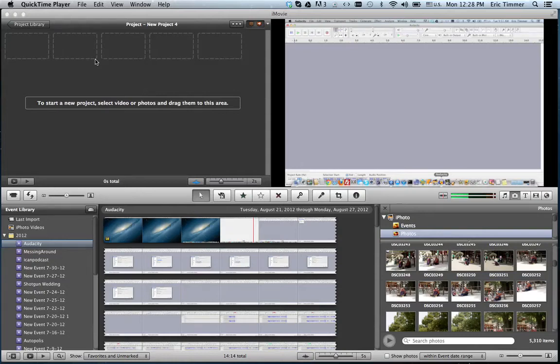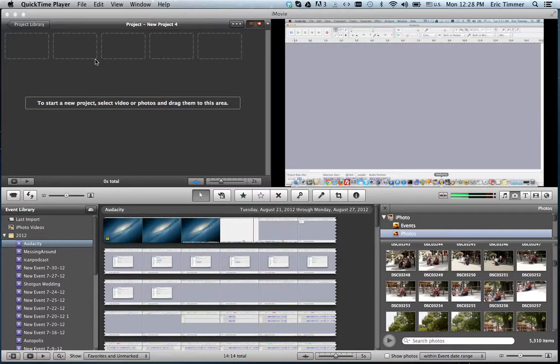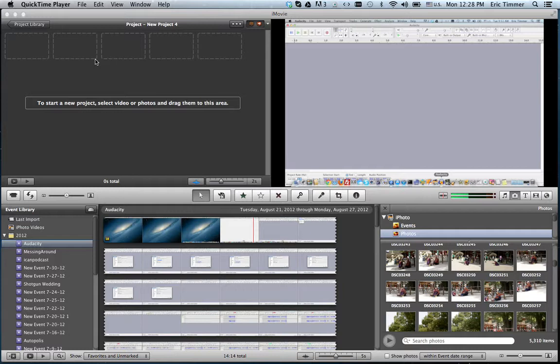This is going to be an iMovie irritations and tutorials video, basically things that really irritate me about iMovie and then kind of ways to hack around them or just to avoid using, and maybe a couple tips here and there.